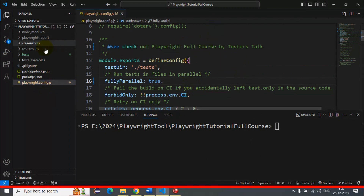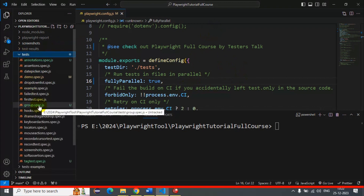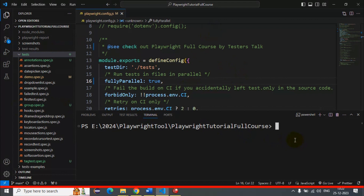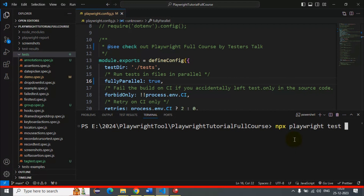Now let's try to run the group.spec.js file from the command prompt or terminal. Simply write the npx command, and we are also passing the number of tests to be triggered for execution from the terminal. The command is: npx playwright test, followed by the spec file name group.spec.js.